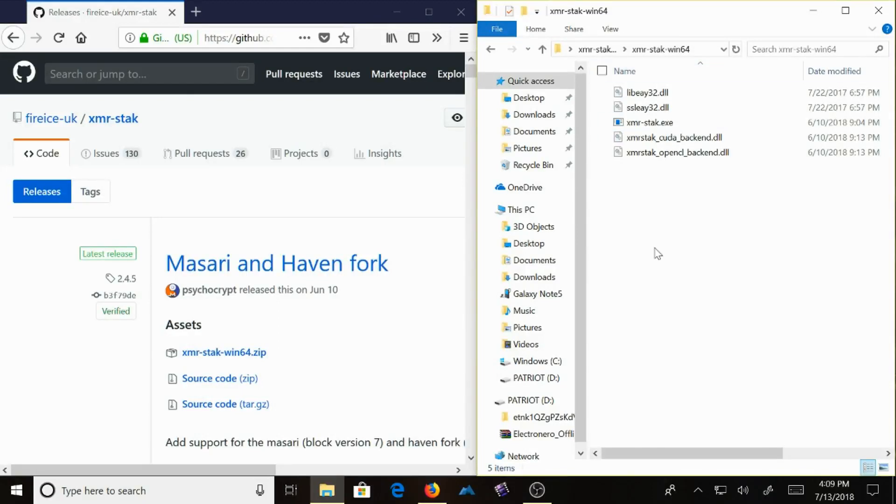What's up, everybody? Welcome to PhoneSec. Today I'm going to talk about how to mine Electronero with XMRStack.